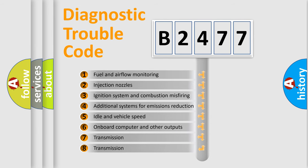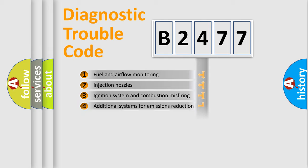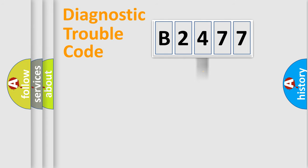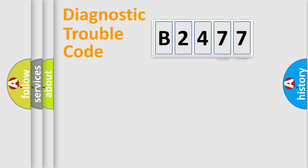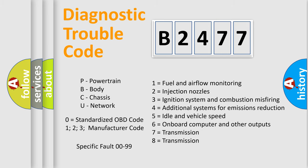The third character specifies a subset of errors. The distribution shown is valid only for the standardized DTC code. Only the last two characters define the specific fault of the group.